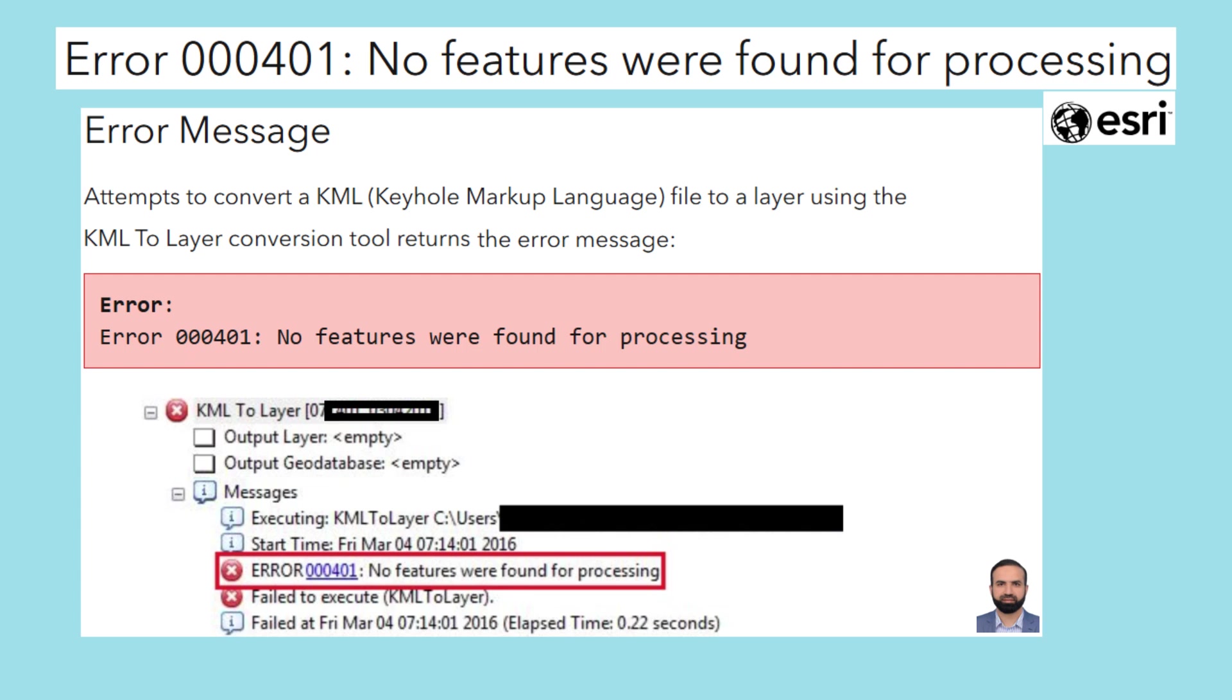Let me explain the situation regarding this error. 401 no features were found for processing. If you are trying to convert a KML file to a layer or shape file using the KML to layer conversion tool.